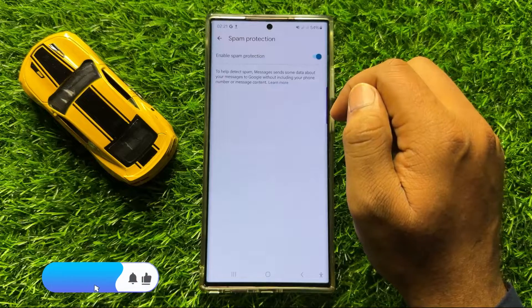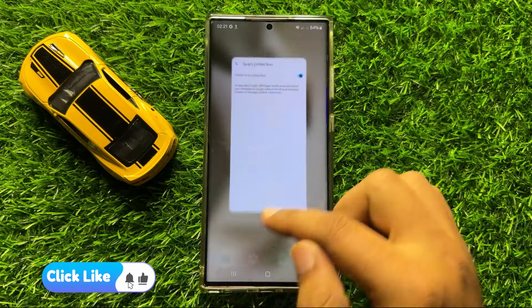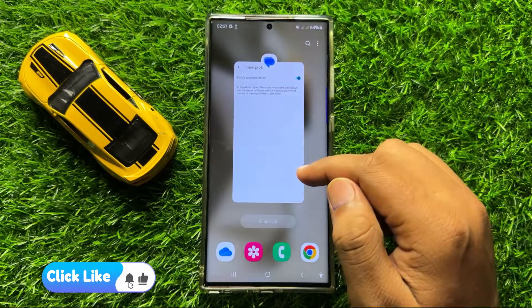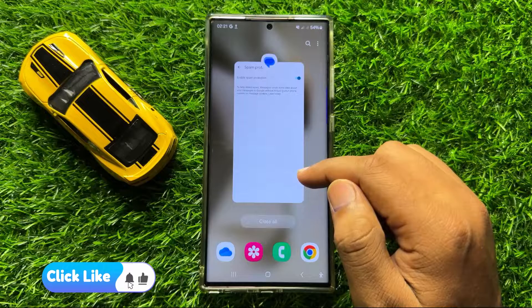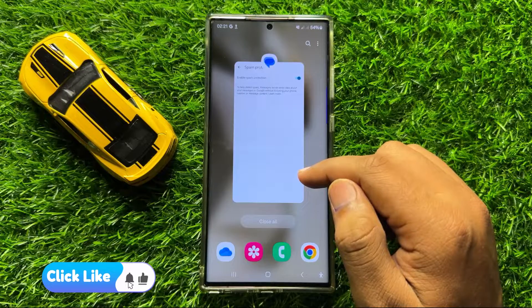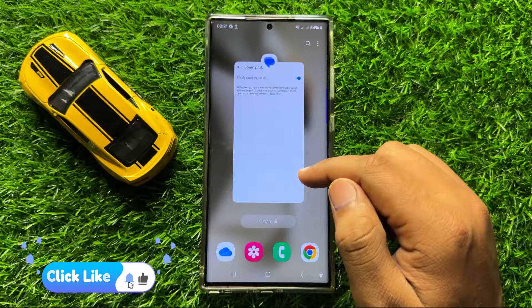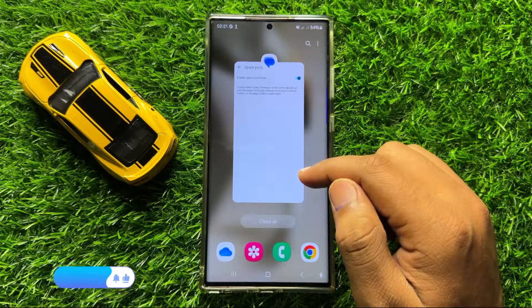That's how you can block spam messages on Samsung Galaxy S24 Ultra. I hope you liked the video.